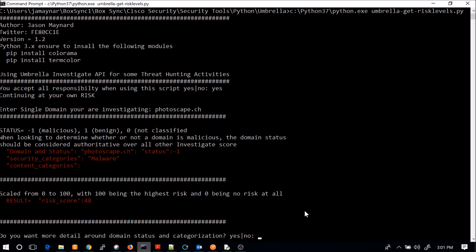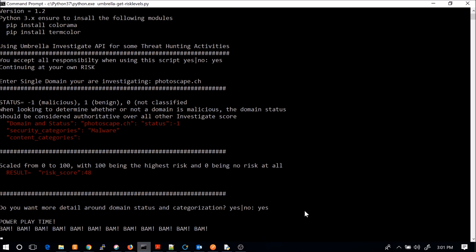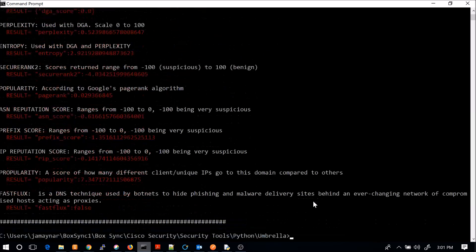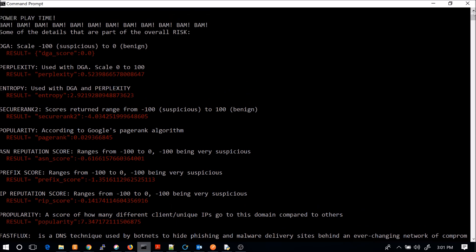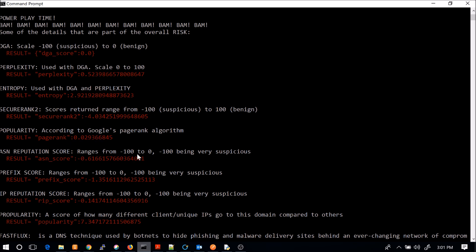As we go from here, what we can do is do additional checks. So we're going to look at some other risk details that Umbrella can pull. And they can pull a tremendous amount of data, and I'm only grabbing things that I feel is relevant from a security perspective at this point. You can see here, domain-generated algorithms. So domains created with human or not with human-type names, usually an algorithm, but not always. You can see that I highlight the risk score. Perplexity and entropy are two elements that are leveraged in DGA as well. Secure rank, you can see minus 100 is suspicious. You can see this one's a minus four. Popularity on Google's page rank, you can see it's not very popular.